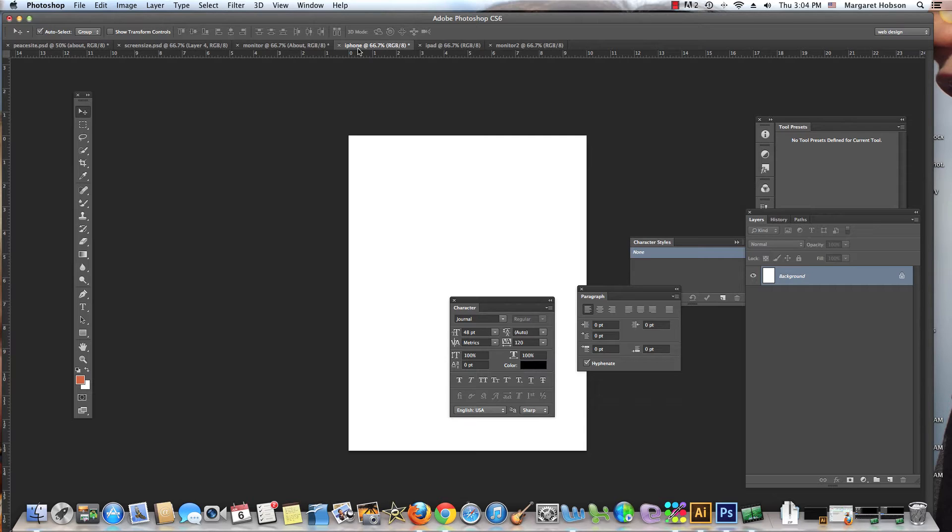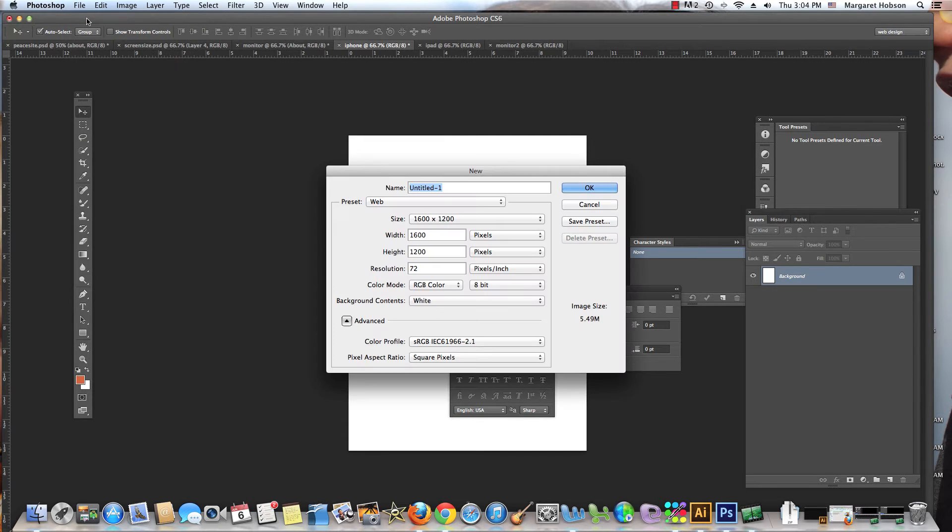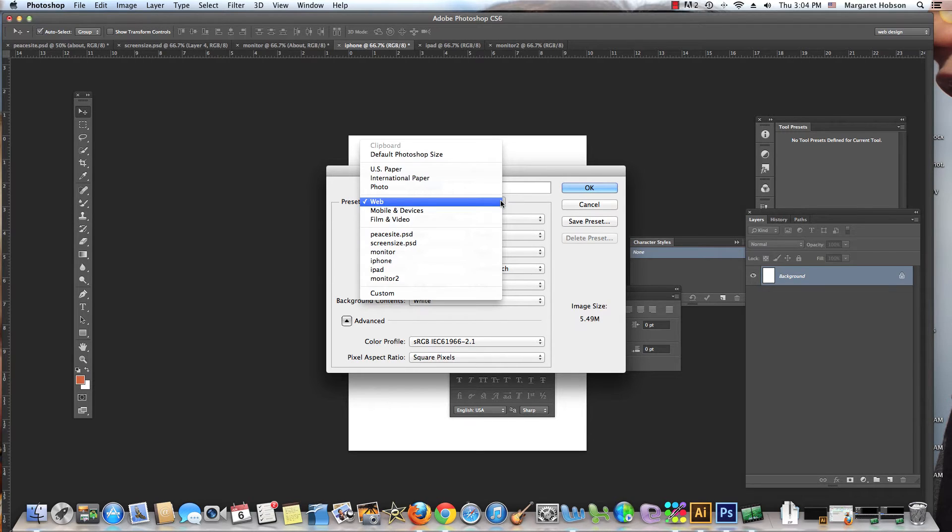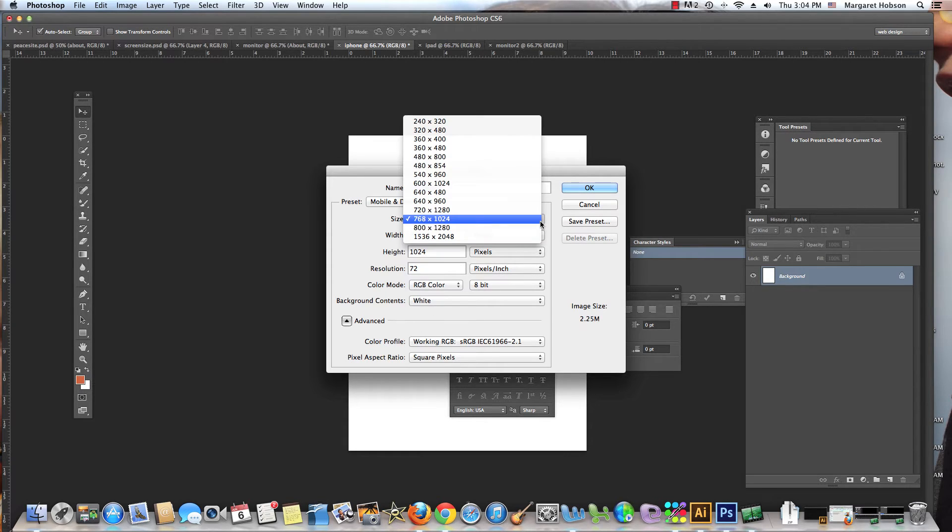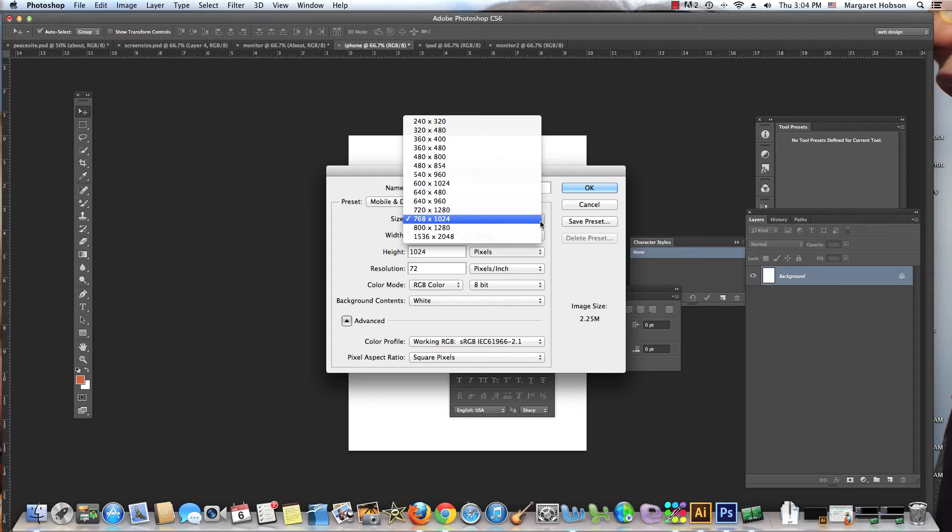If we come into Photoshop and say File > New, we can find instead of going to Web, let's go to Mobile and Devices. We're going to set up RGB, background white, and let's look at some of these standards. Unfortunately Photoshop doesn't say this one is for the iPad 2 or the iPad retina display, so we need to do a little research on our own.